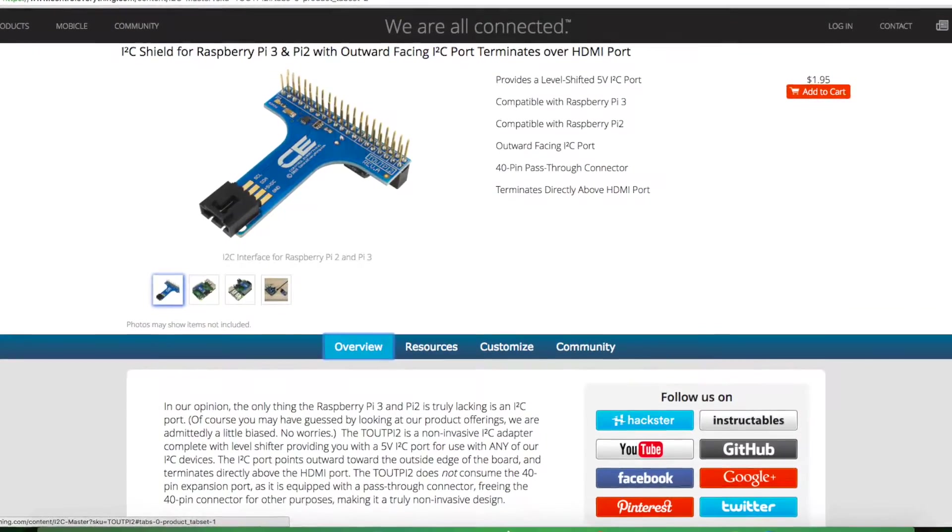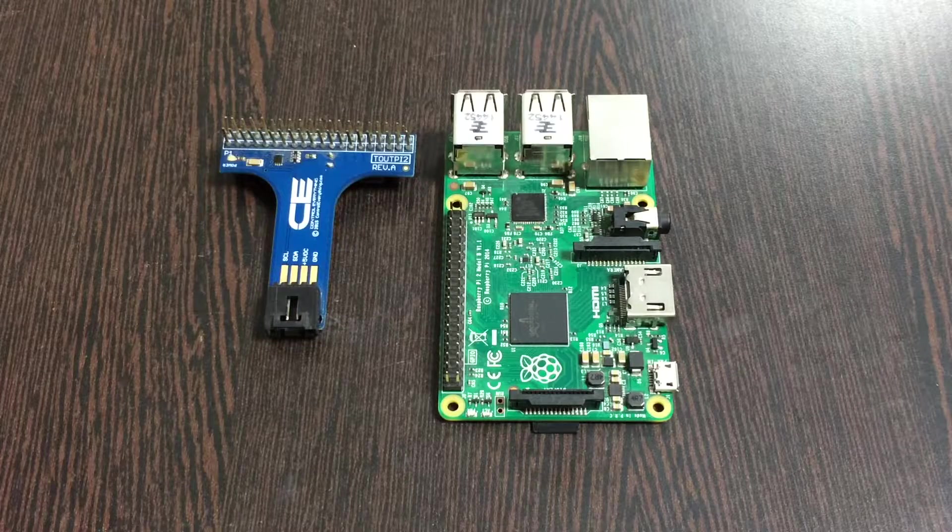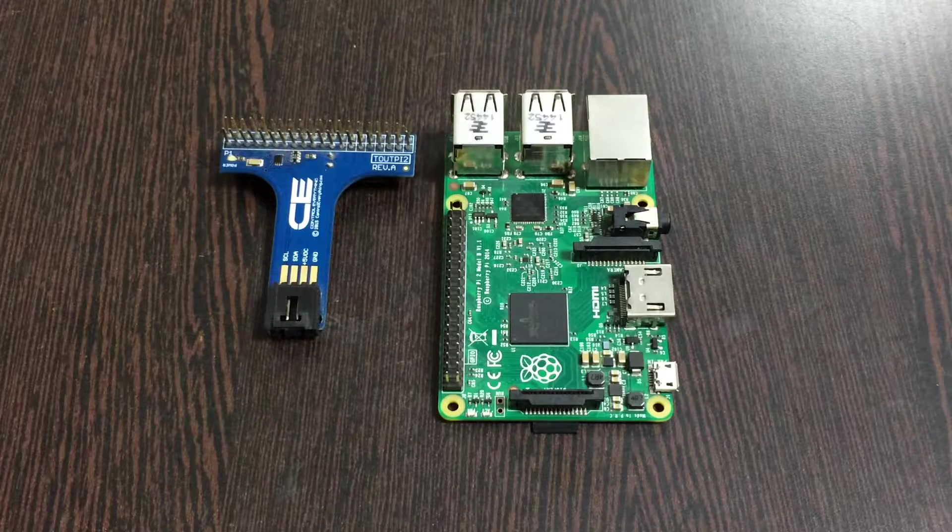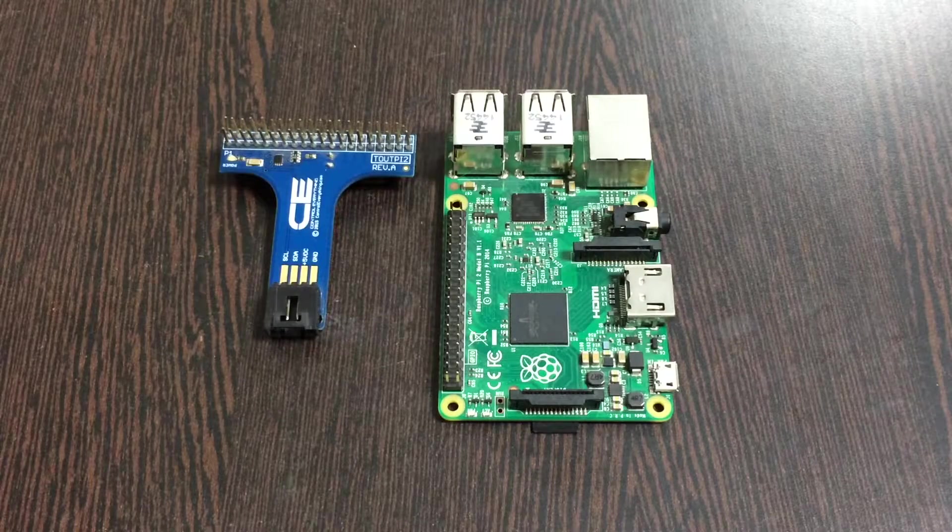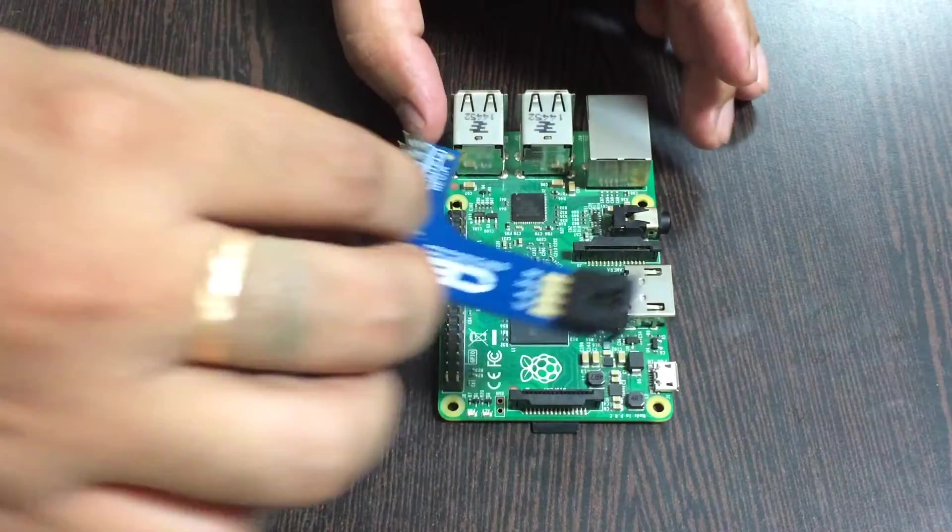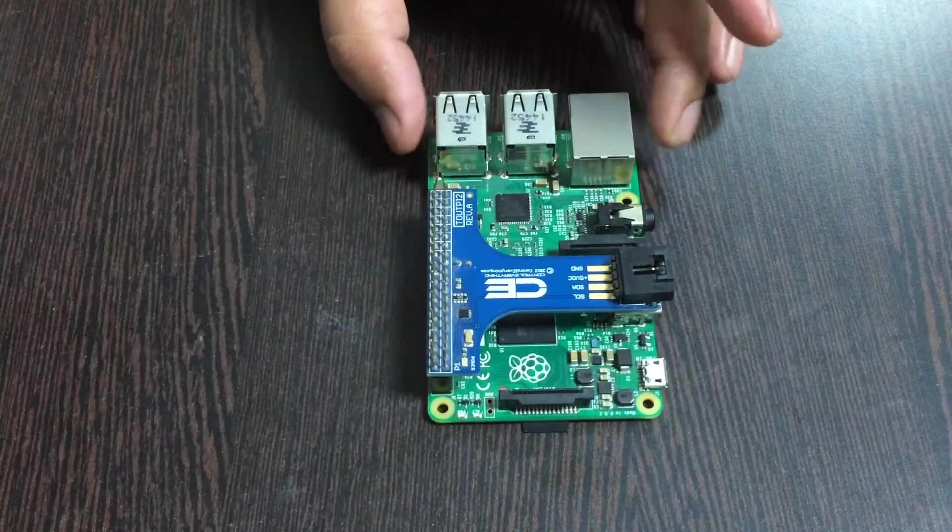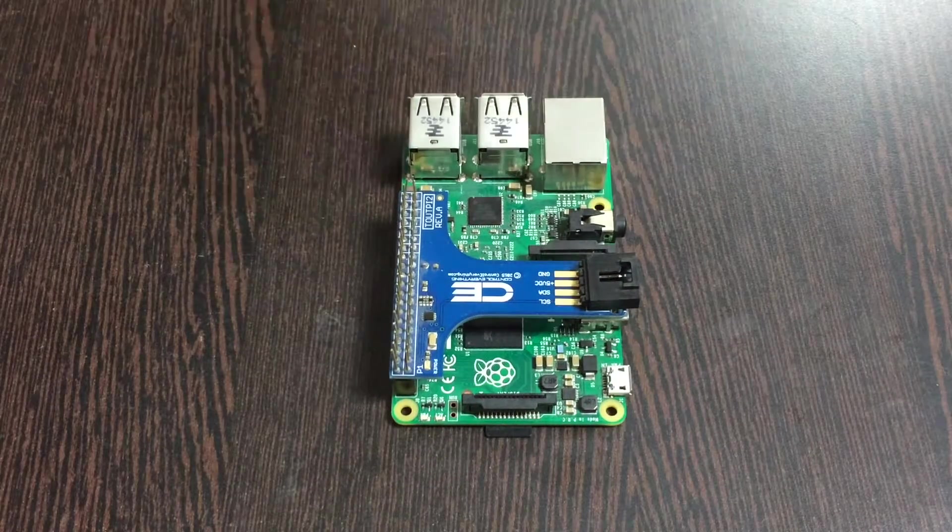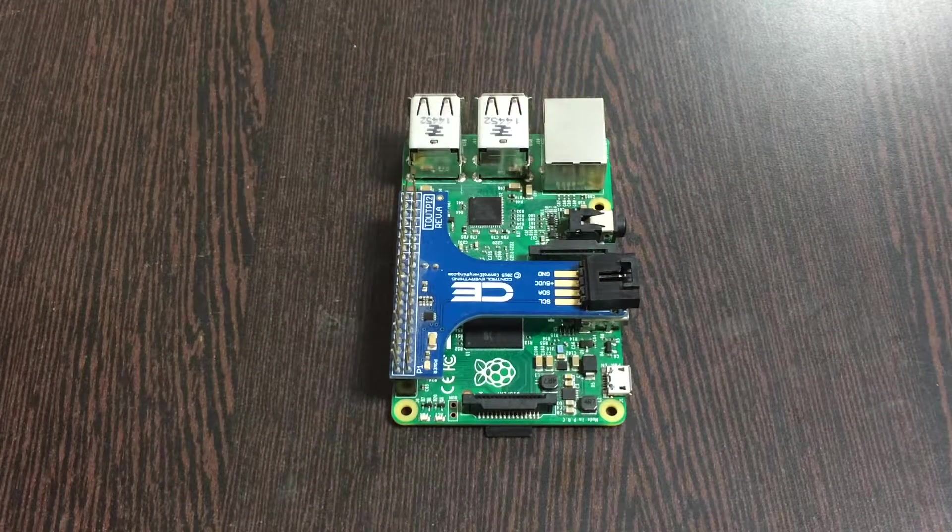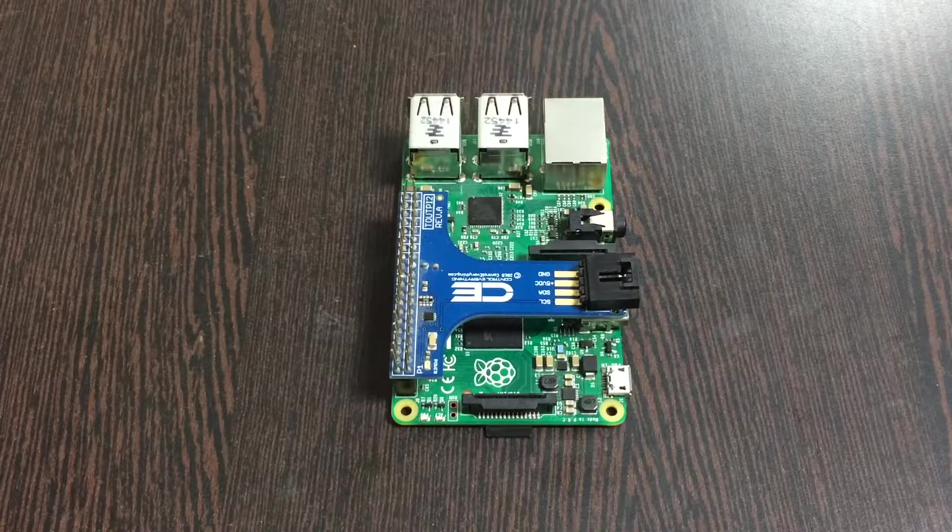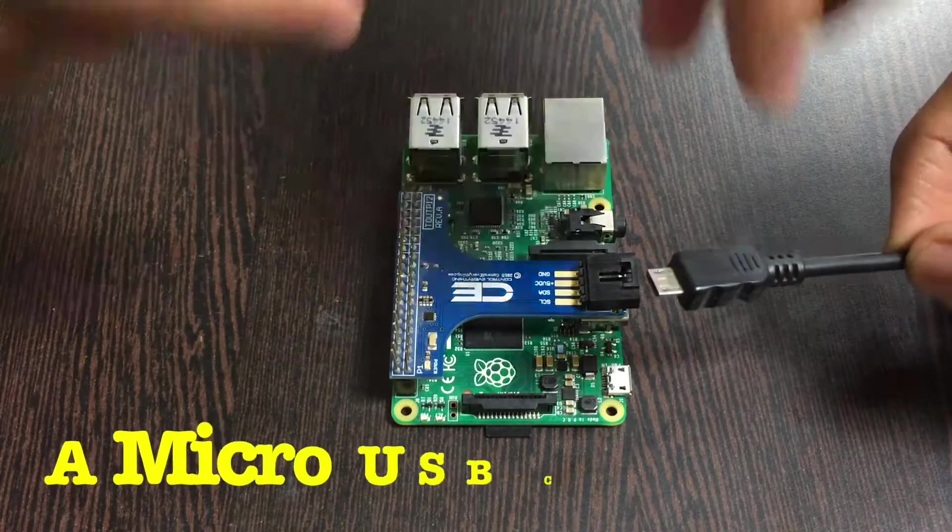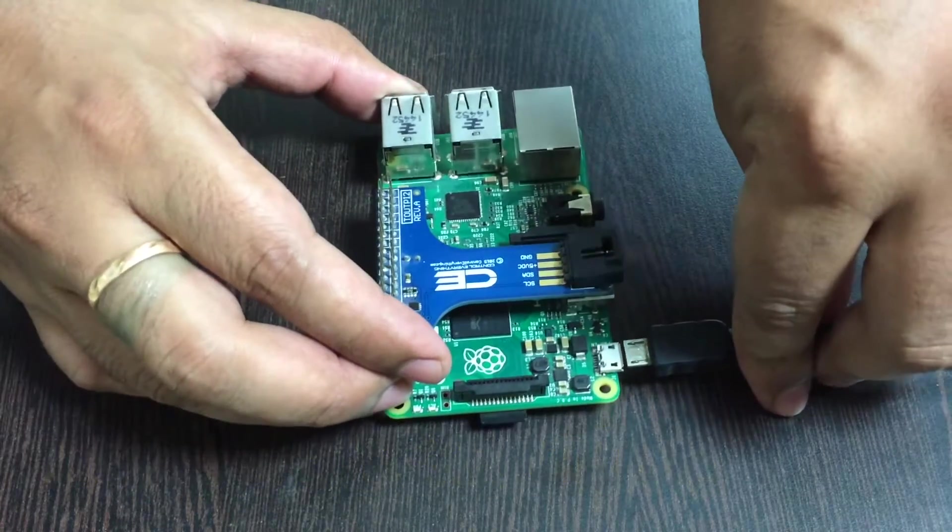The real reason we are using this shield is to make easier connections with other I2C devices. Gently place the I2C shield over the GPIO pins of the Raspberry Pi and make a connection. Next we need to power up our Raspberry Pi and for that we require a micro USB cable just like that.